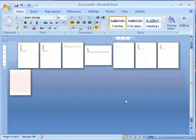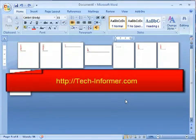For more tips and tricks, be sure to check out tech-informer.com. That's tech-informer.com. Thanks.